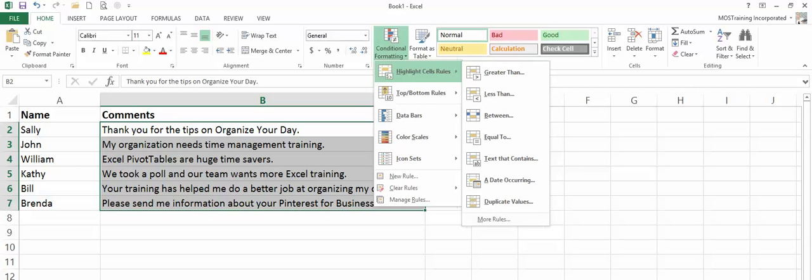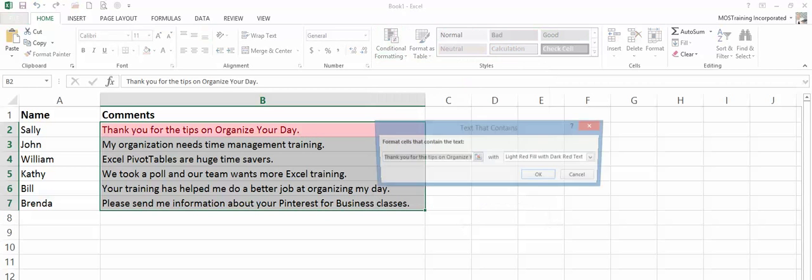Choose highlight cell rules from the options to the right. Come down to text that contains.